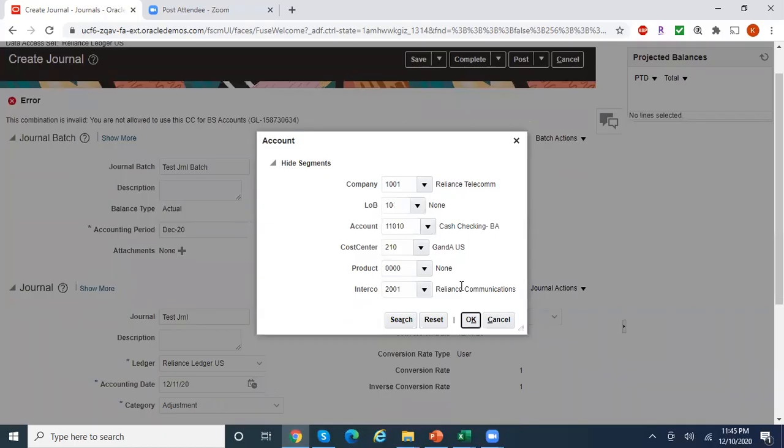This is how you create cross-validation rules using a spreadsheet. Thank you for watching. For more interesting videos on Oracle Financials, please subscribe to my channel. Thank you.